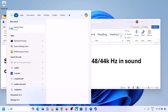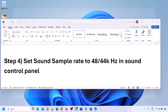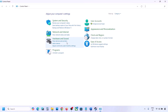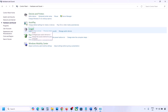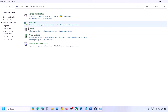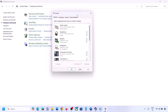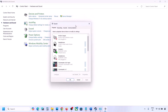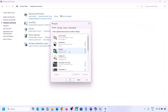The next step is to set the sound sample rate to 48,000 Hz or 44,000 Hz in the Sound Control Panel. Type 'Control Panel' in the Windows search box, go to Control Panel, then go to Hardware and Sound.